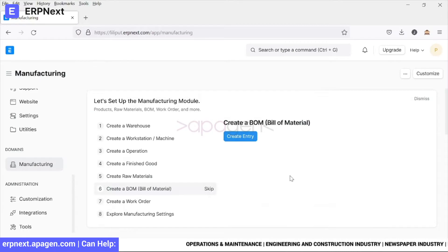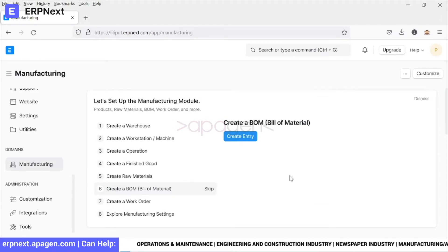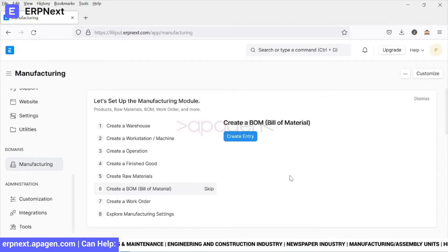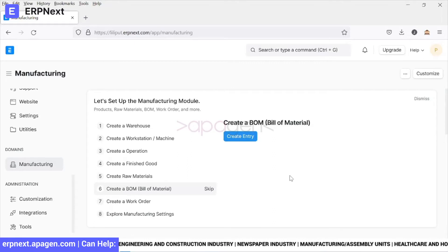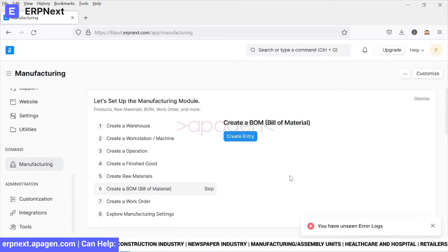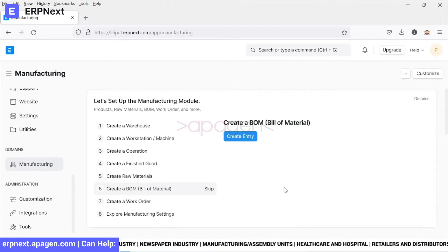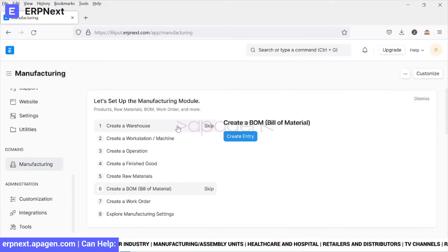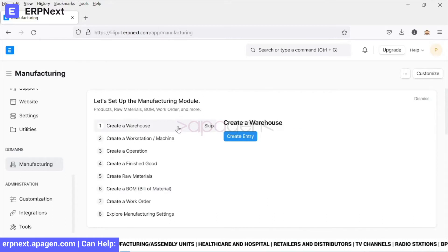Hello everybody, today we will take up the manufacturing module of ERPNext. In multiple videos we'll go ahead and configure the manufacturing module. To start with, you need certain warehouses. Let's go ahead and create some warehouses.